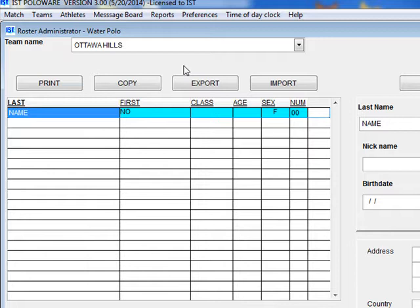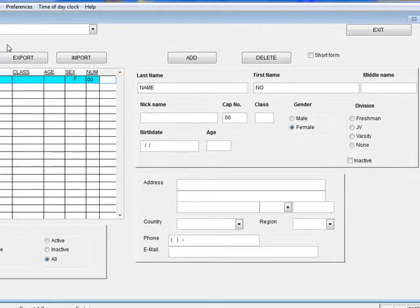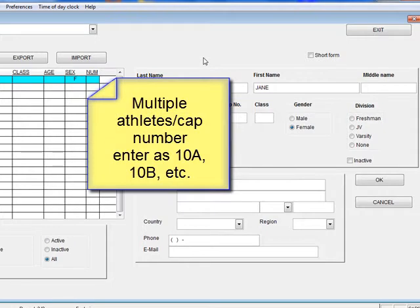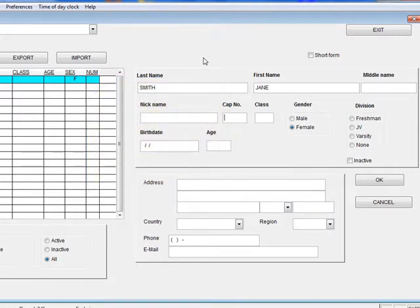Each team entered automatically has a name, comma, no entry. To add a swimmer to the roster, click the Add button. Type in the last name, press Enter or Tab, and type in the first name. You do not have to enter a middle name or a nickname, but you do need to type in a cap number. Each athlete must have a unique cap number. If you need to assign the same cap number to several athletes, enter the cap numbers as 10, 10A, 10B, etc. If one athlete has several cap numbers, assign one of the numbers in the roster, and then change the cap number as necessary on the Run Match screen, which we will go over later.